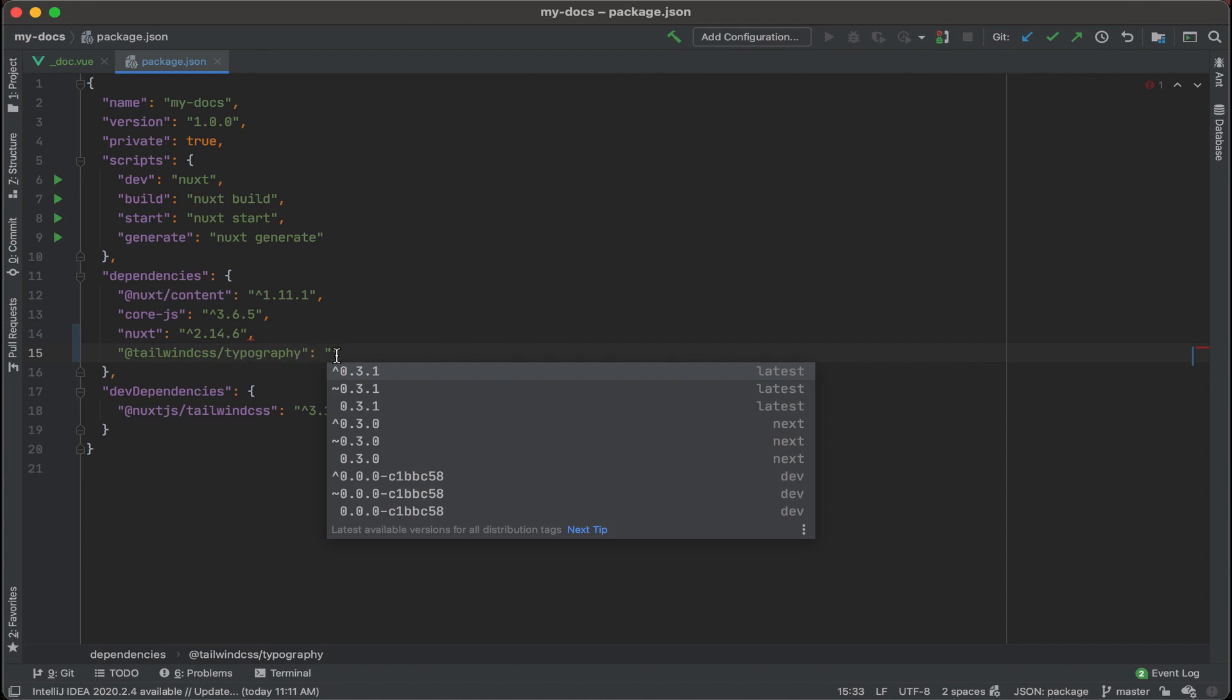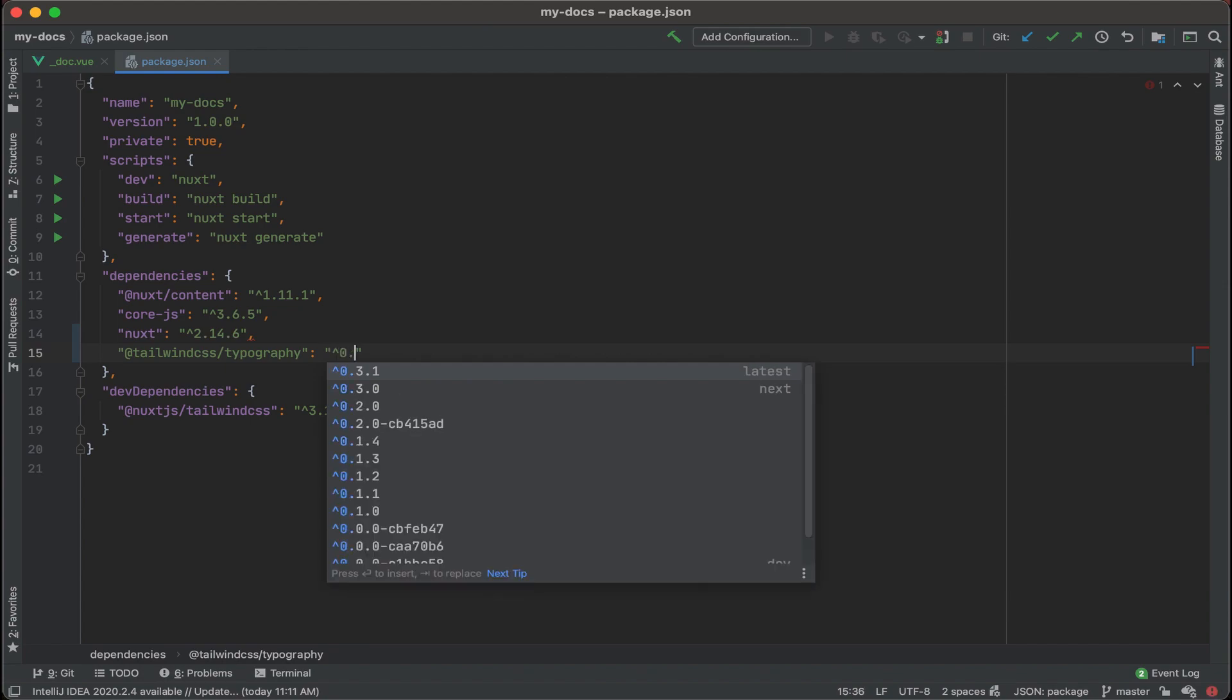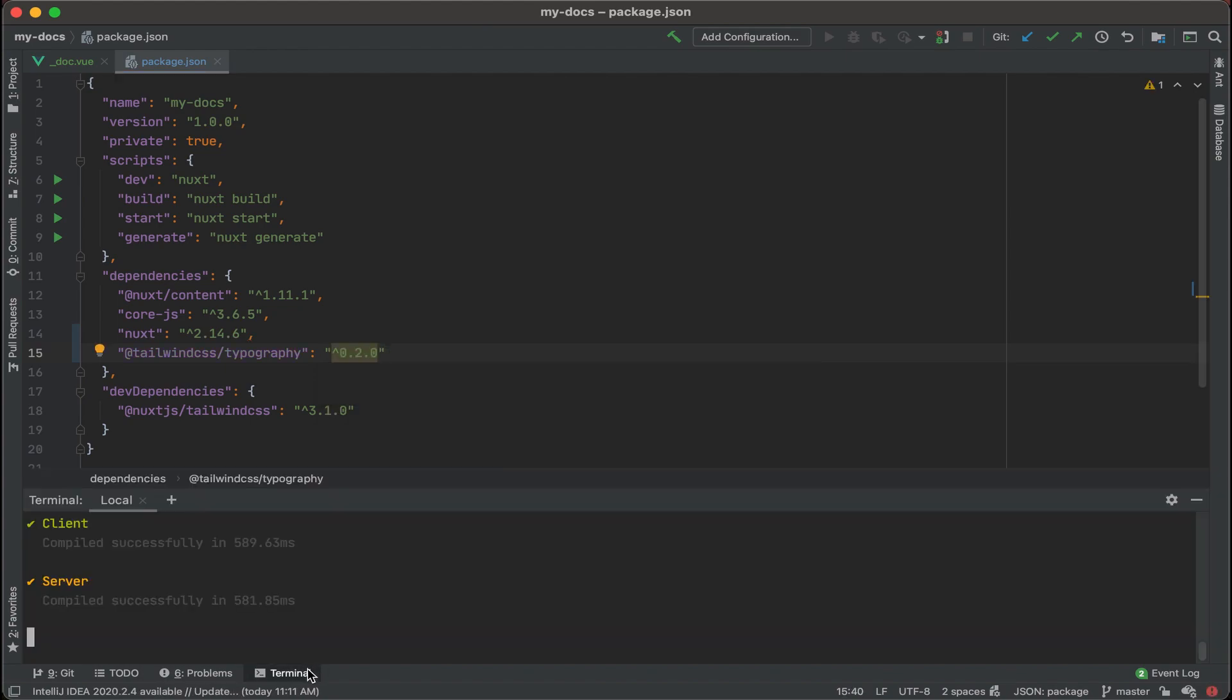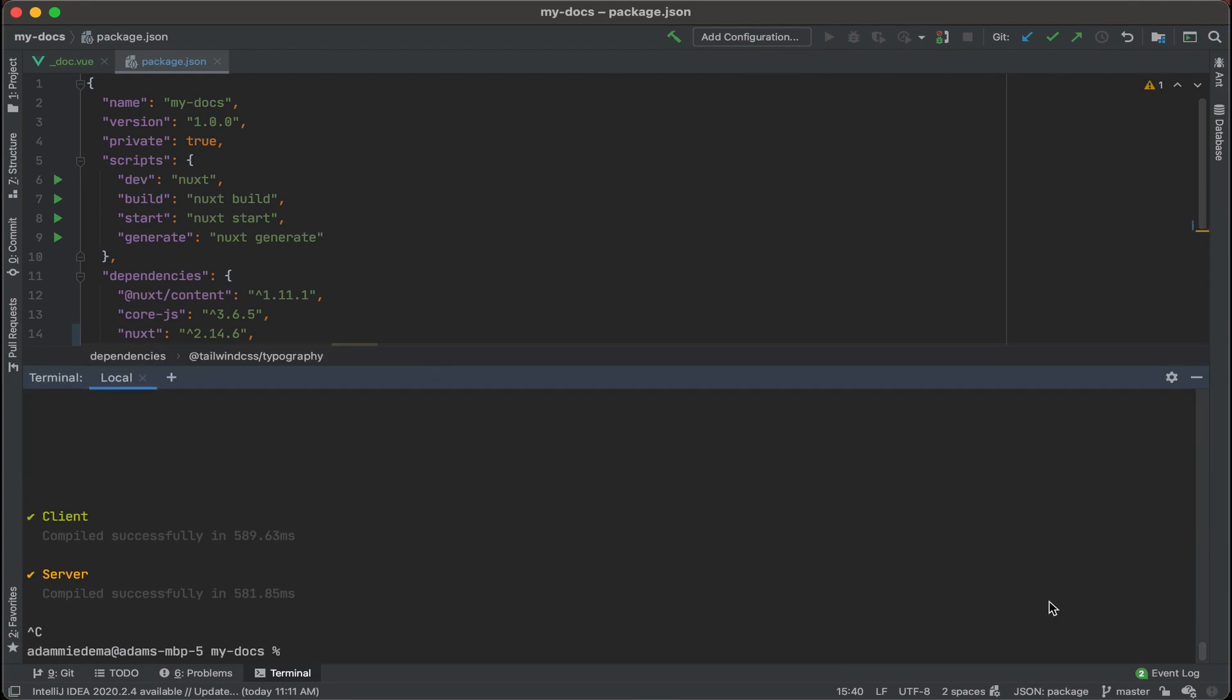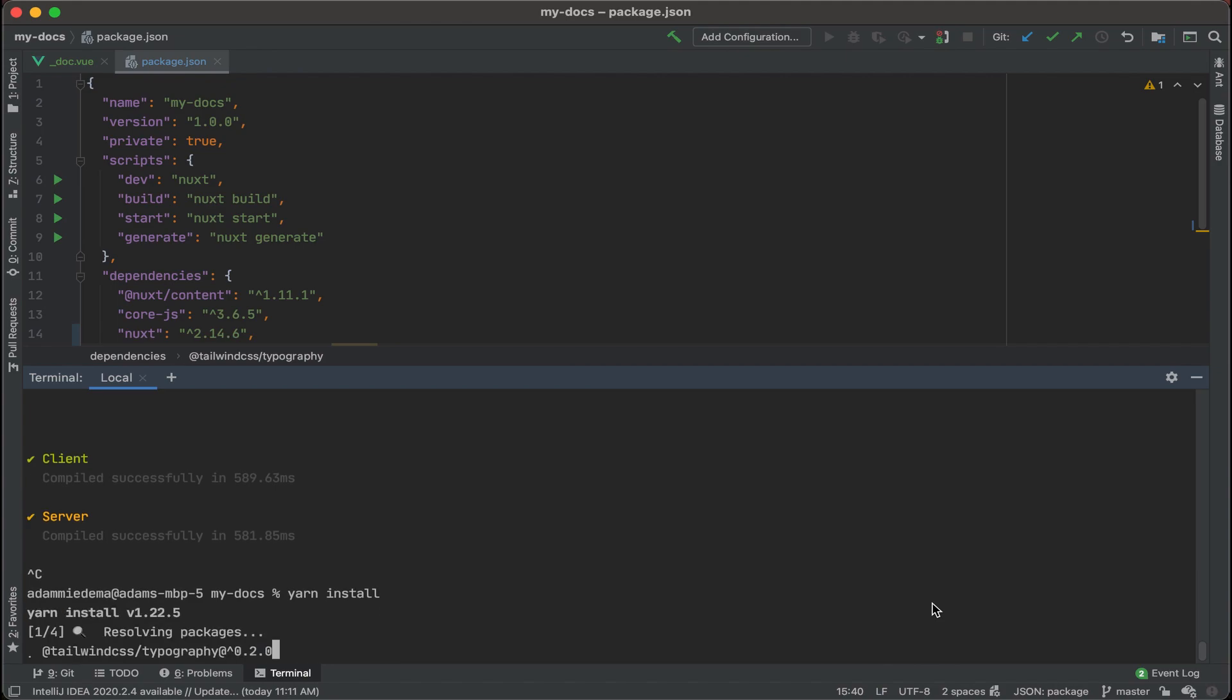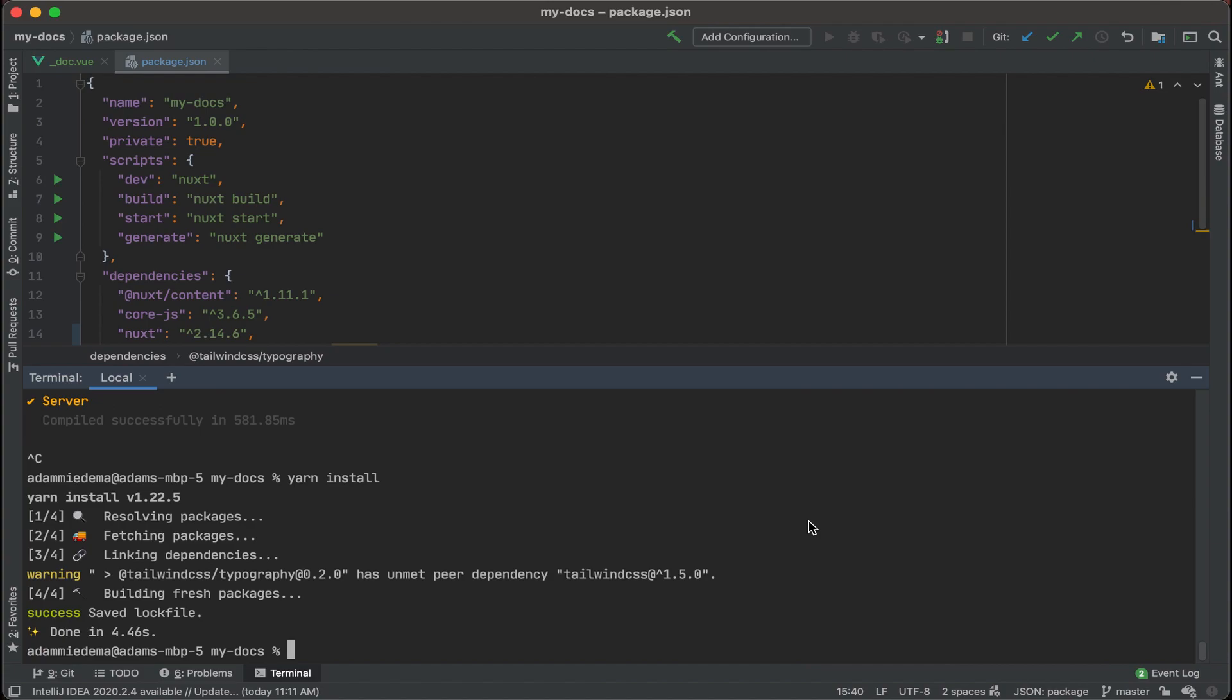Let's see what version do we put in here, let's actually select 0.2.0. Let's open up our terminal and we'll stop this process and then we'll type in yarn install in our terminal and that's going to install that new typography module. So it's installed, let's go back and run yarn dev.